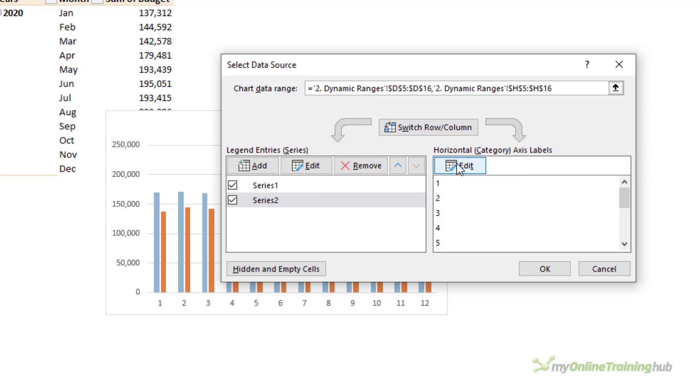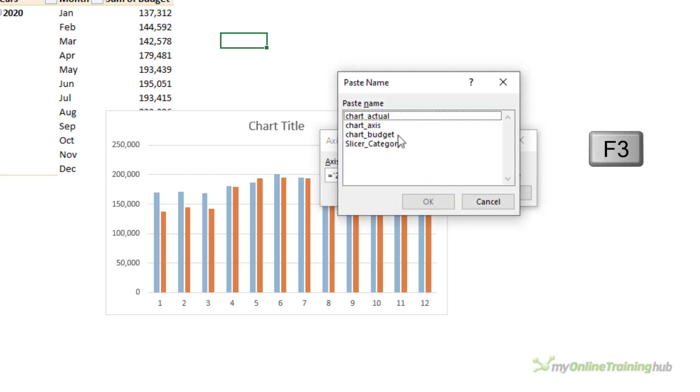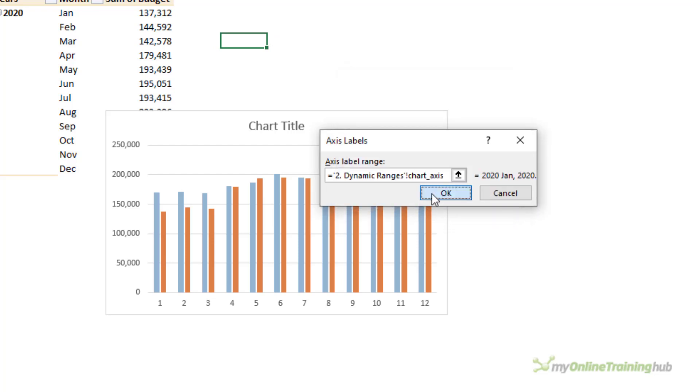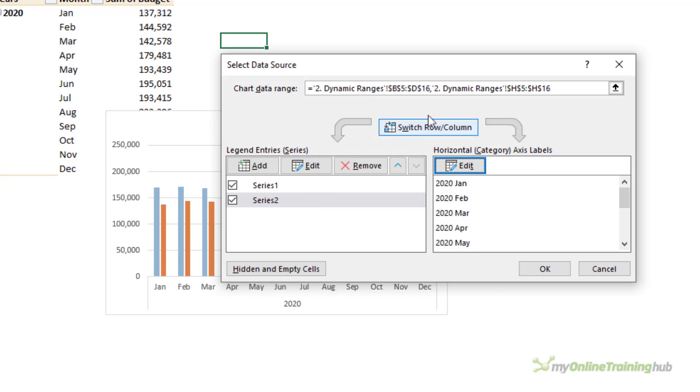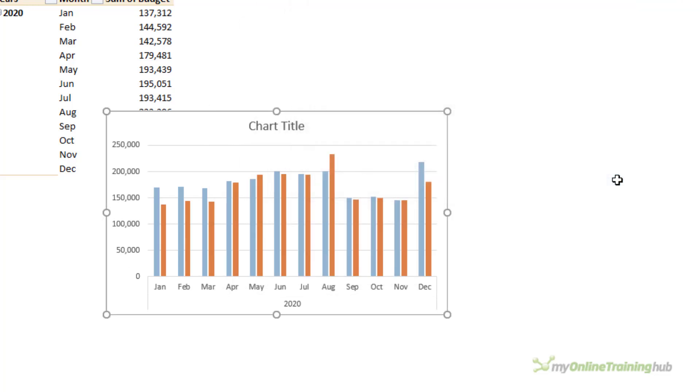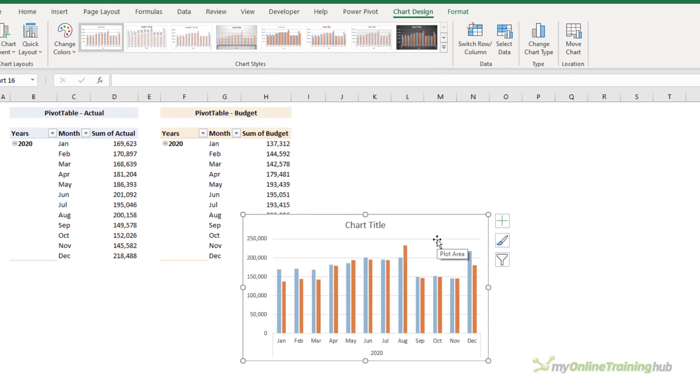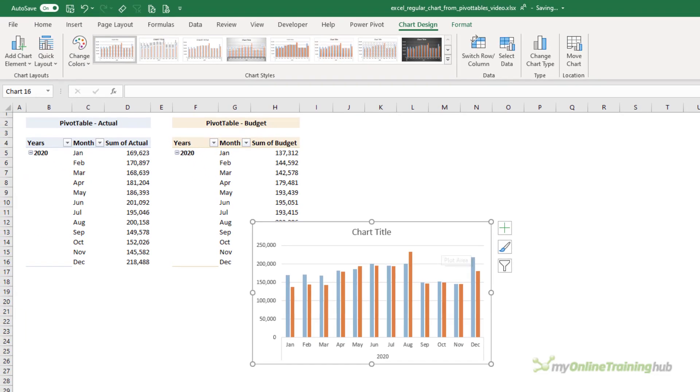And then the chart axis. Remember, we need the sheet name first. Delete the cell reference. F3. Insert the Chart Axis and click OK. You can see the chart behind is taking shape, so click OK again.